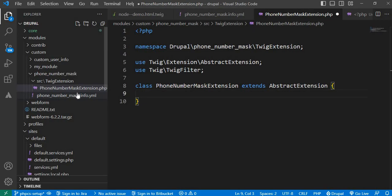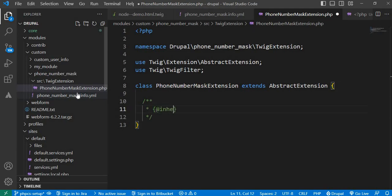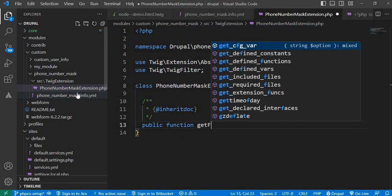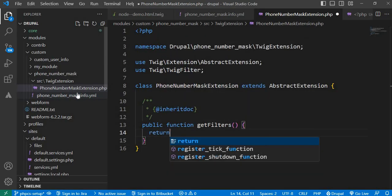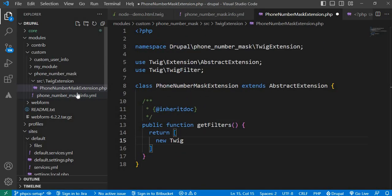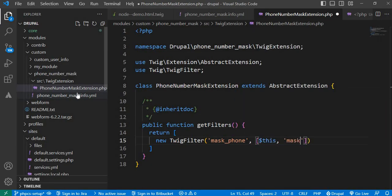After that we will create the getFilters function, which is required. First we will write the annotation for that function with @inheritDoc, and then declare the function: public function getFilters(). Inside this function we will return our custom filter code — return new TwigFilter — and declare our filter name as mask_phone, which will call the method maskPhoneNumber. In this method we will write our logic to mask the data.